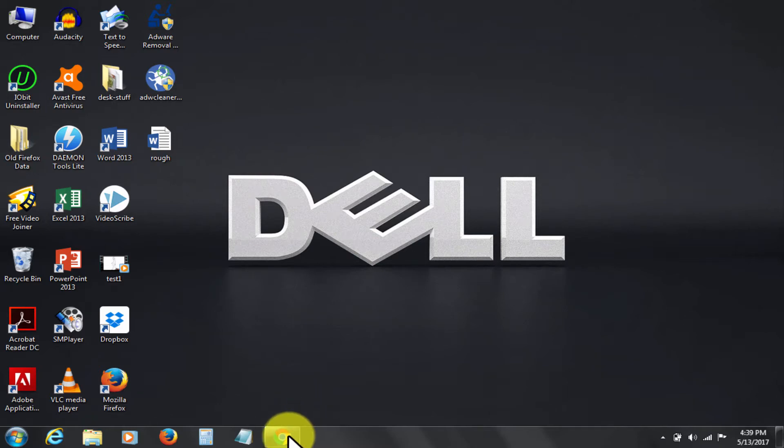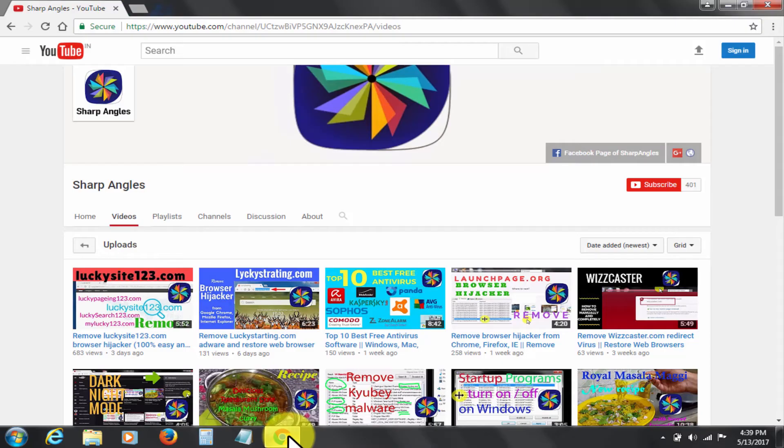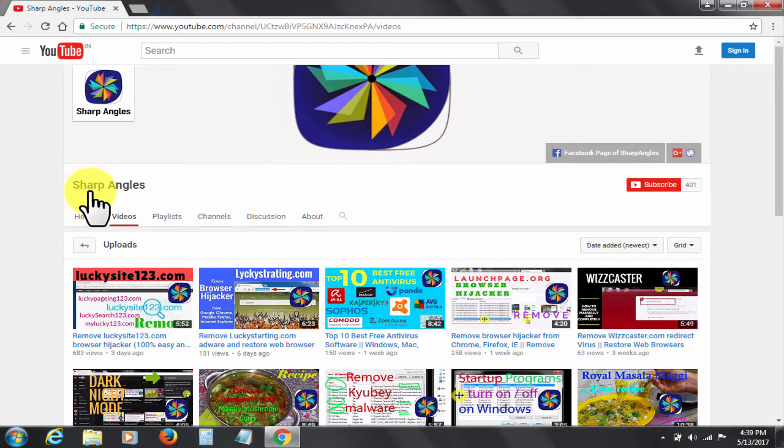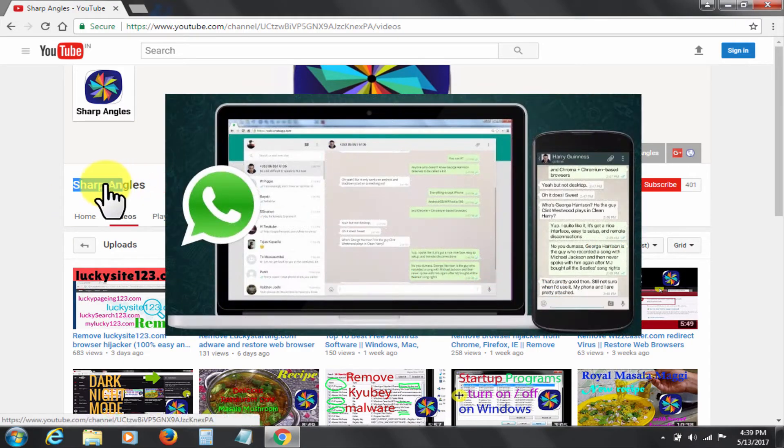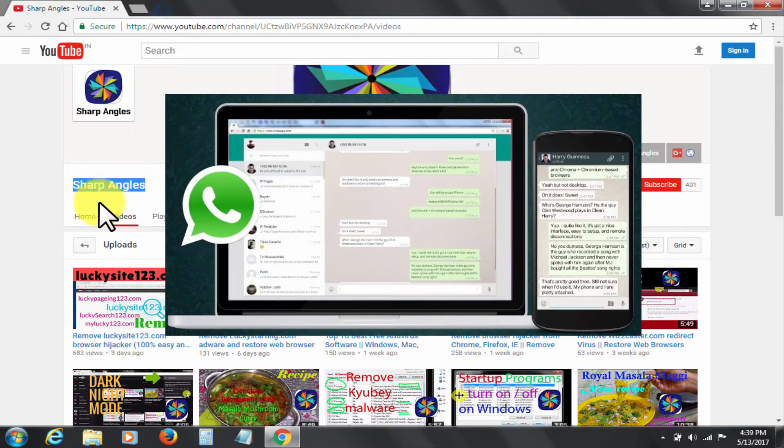Welcome to Sharp Angles YouTube channel. Today I will tell you how you can install and use WhatsApp software on your laptop or PC.